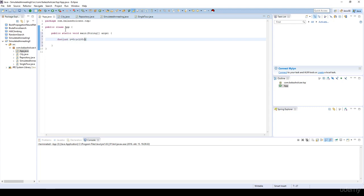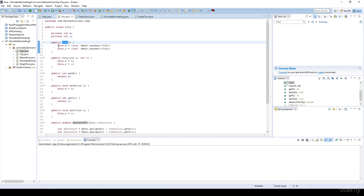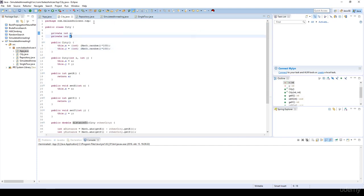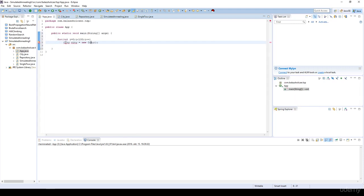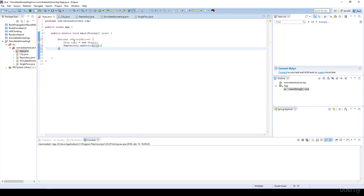So i is less than 100 and city equals a new city. If we do not specify any constructor, as you may recall it's going to generate some random coordinates for the X and Y parameters. This is exactly what I want. Then we just have to add that city to the repository.